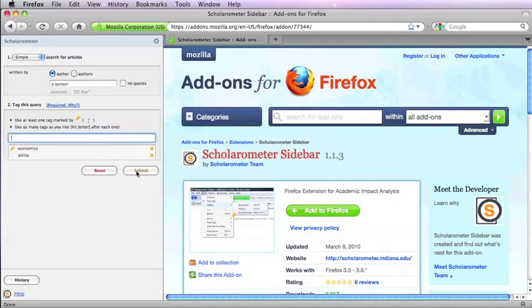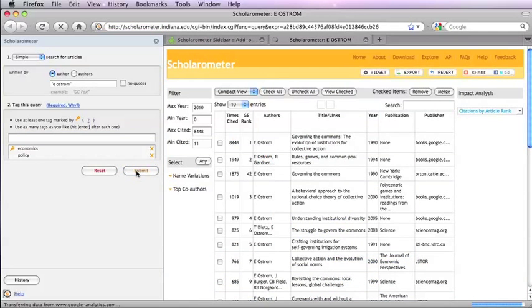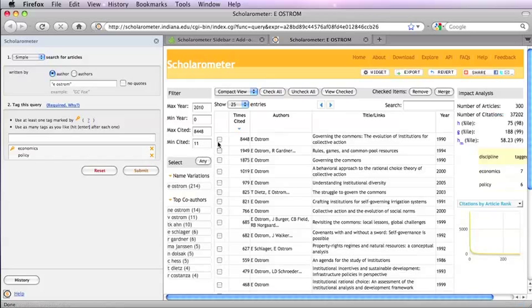In the simple interface, enter an author name along with one or more disciplines. After clicking Submit, the papers appear in the browser.